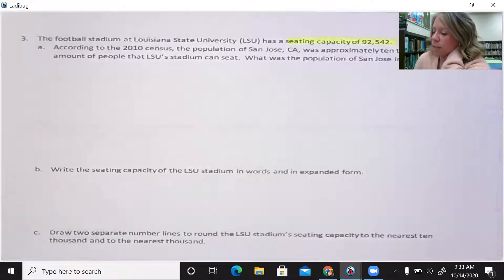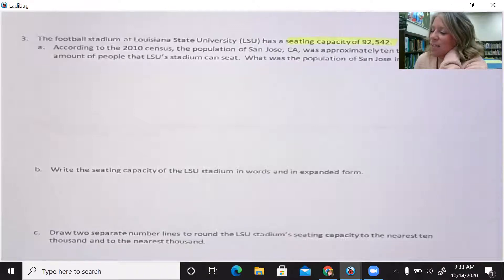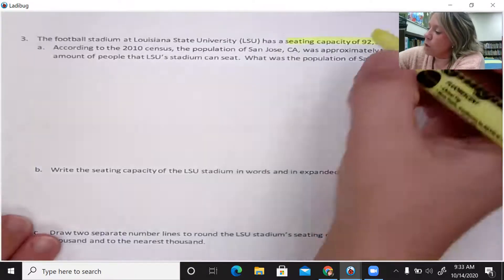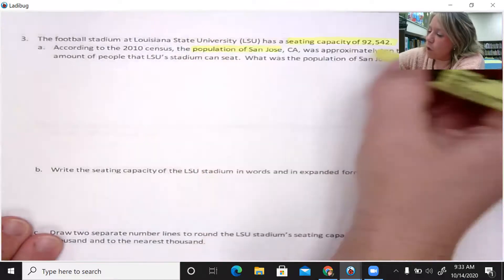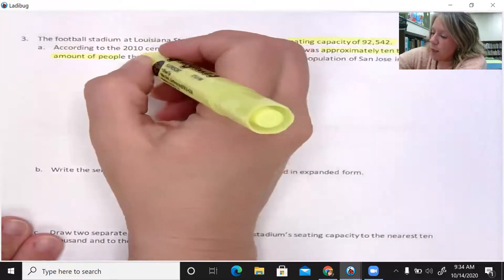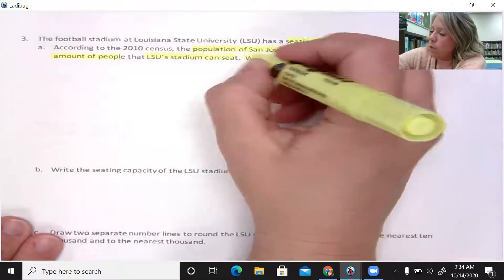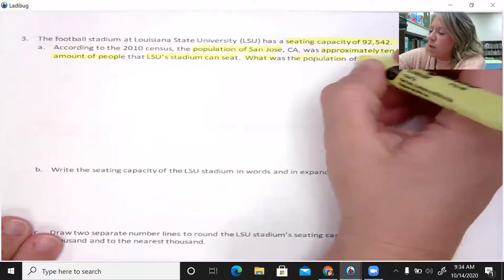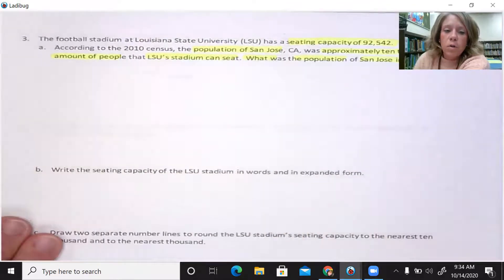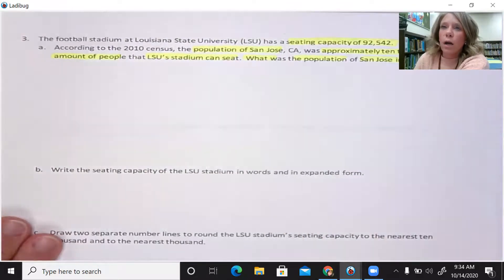Letter A: according to the 2010 census, the population of San Jose, California was approximately 10 times the amount of people that LSU's stadium can seat. What was the population of San Jose in 2010? You're going to show your work and solve here. Be sure to circle or underline your answer so I know what your final answer is.